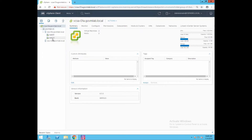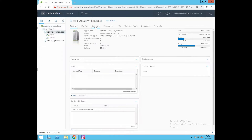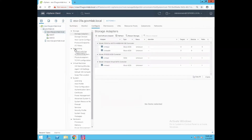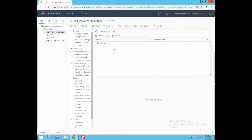There are two VMs, web01 and web02, running on ESXi host 01a. Let's log into our ESXi host and review the virtual network configuration. Click on the ESXi host, go to Configure, and on the left side you will see the Networking section. This is the section we use to configure or manage our ESXi host networking. Click on Networking, then click on Virtual Switches.